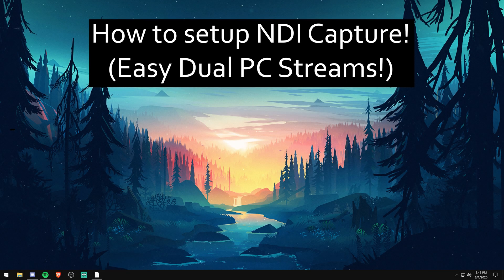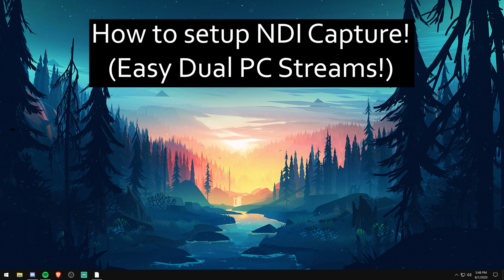If you currently own two PCs and you don't want to use a capture card, you can use NDI Capture to stream with two PCs for free.